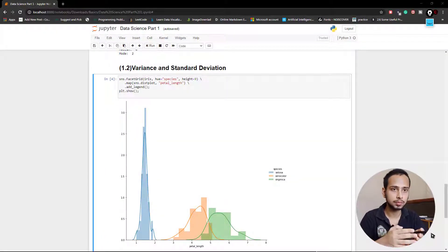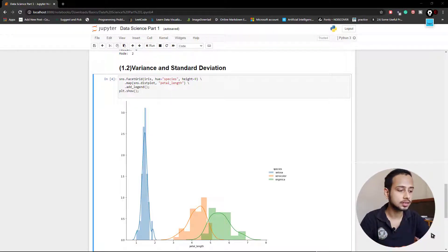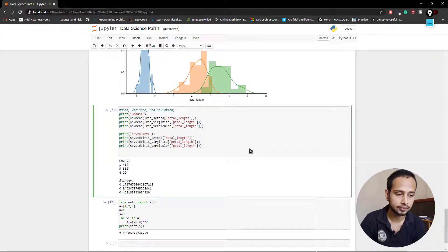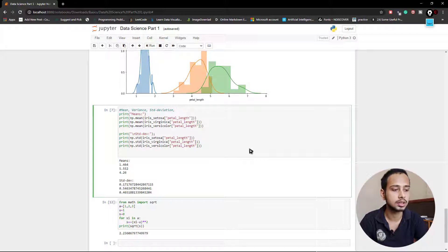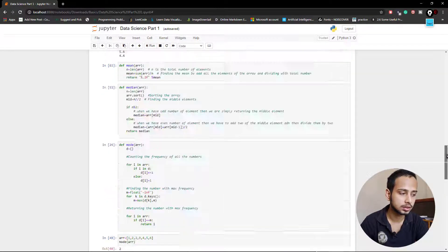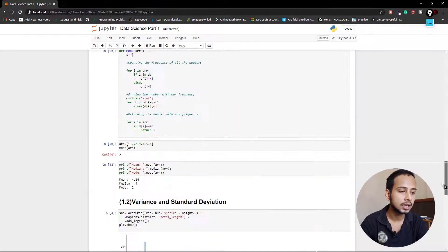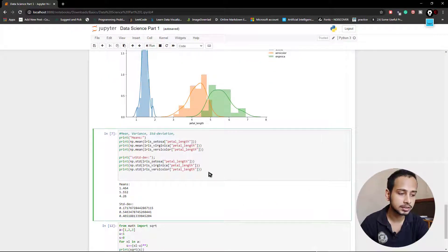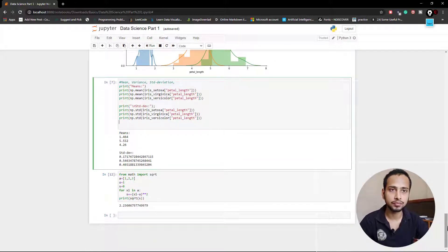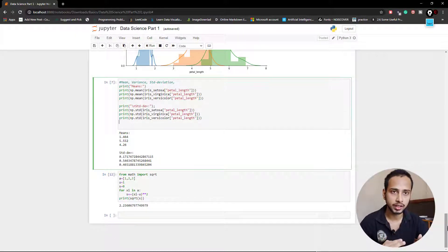Here you can see some basic plots. For now please don't focus on those — first let us see what variance is. I've written the same code for finding the mean using np.mean on our Iris dataset's petal length, as we did previously. Once we find the mean, we also find the standard deviation. To understand standard deviation, we should first understand variance.